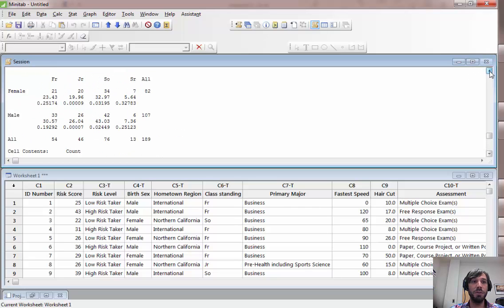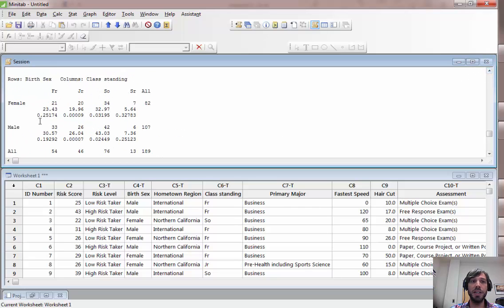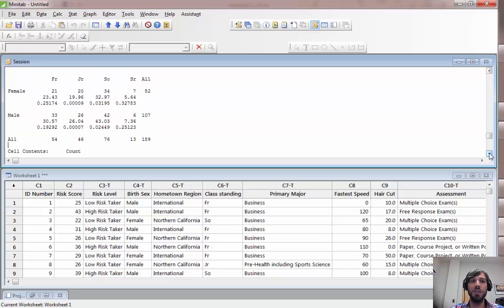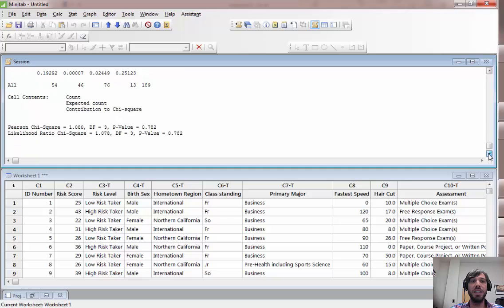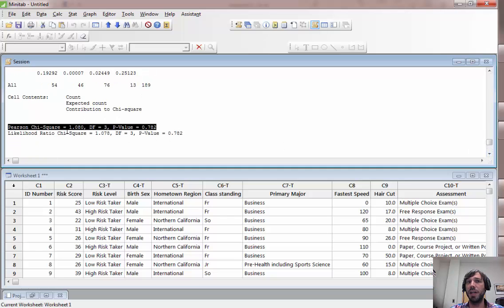Then notice it will do a two-way tabulation of gender, birth sex excuse me, by class standing here. It will tell you the expected cell counts and the chi-squared components for each cell on the table, and at the end it will give you the outcome of a Pearson chi-squared test.